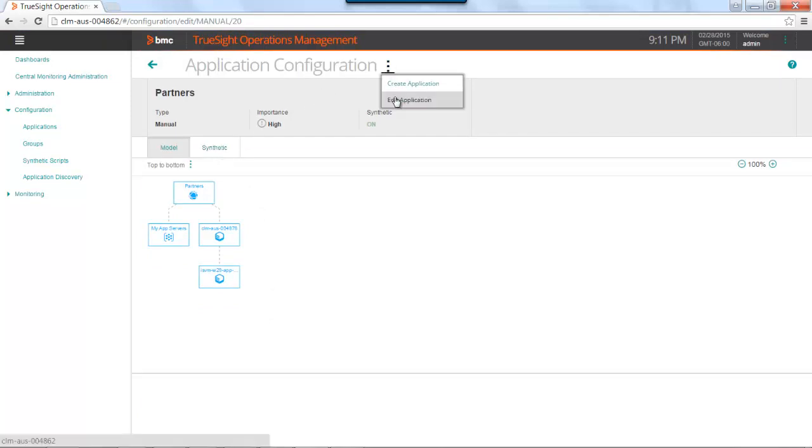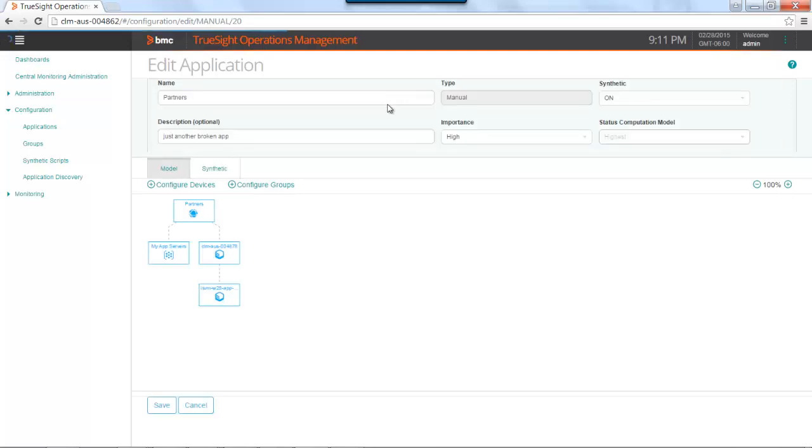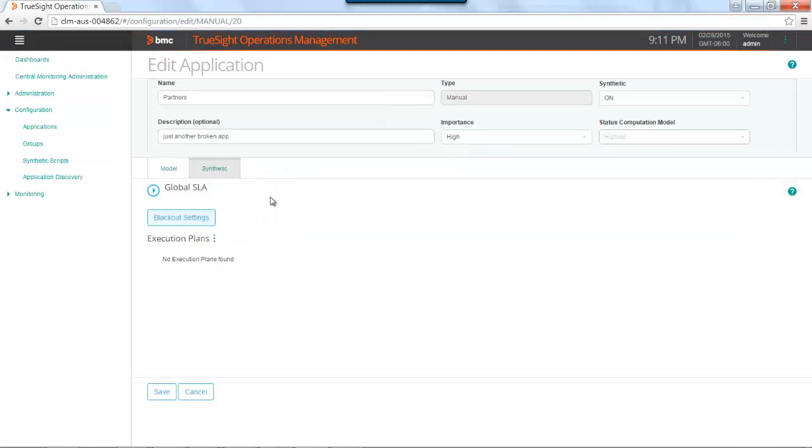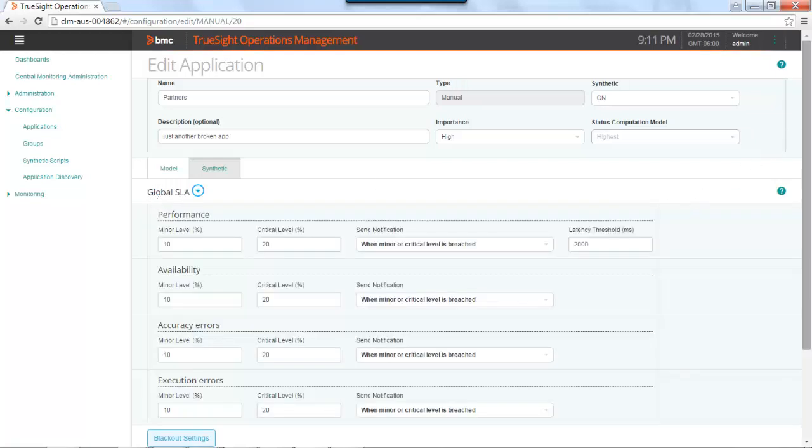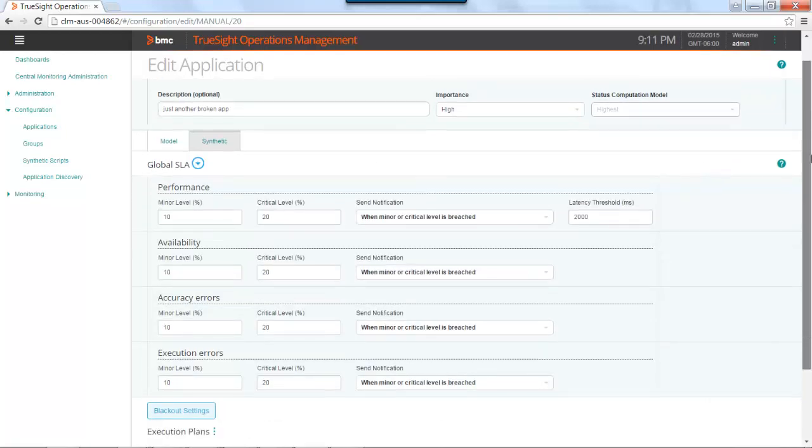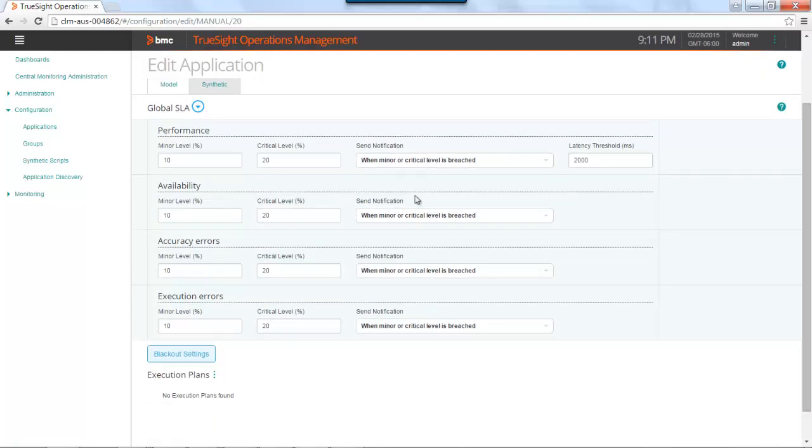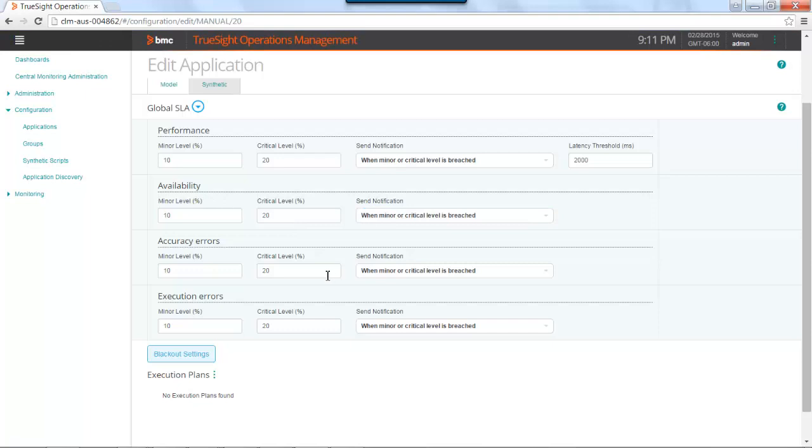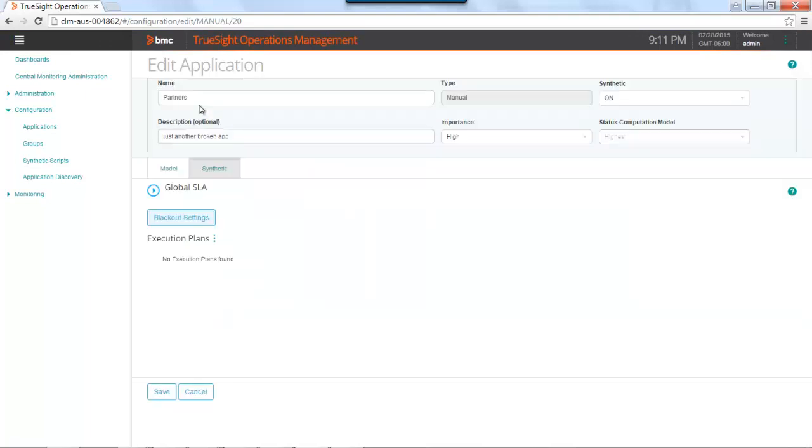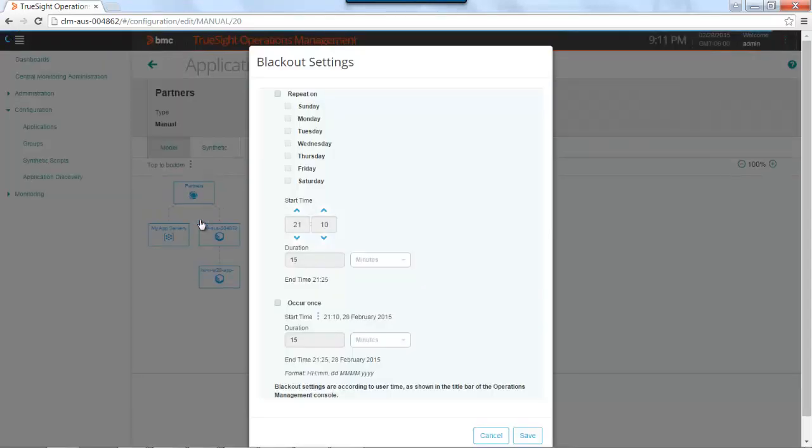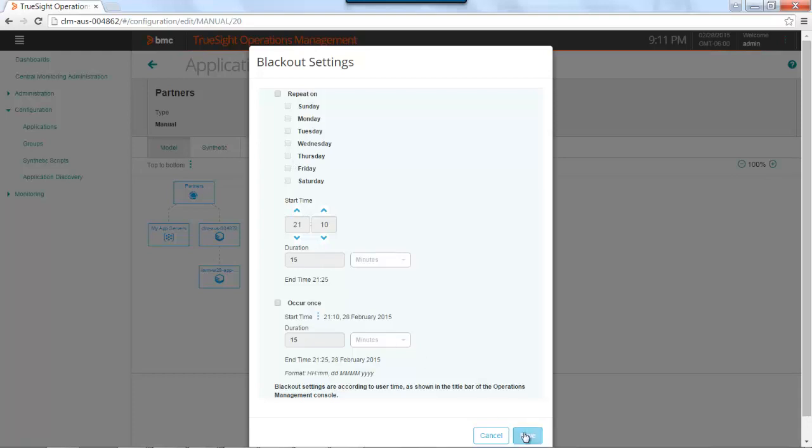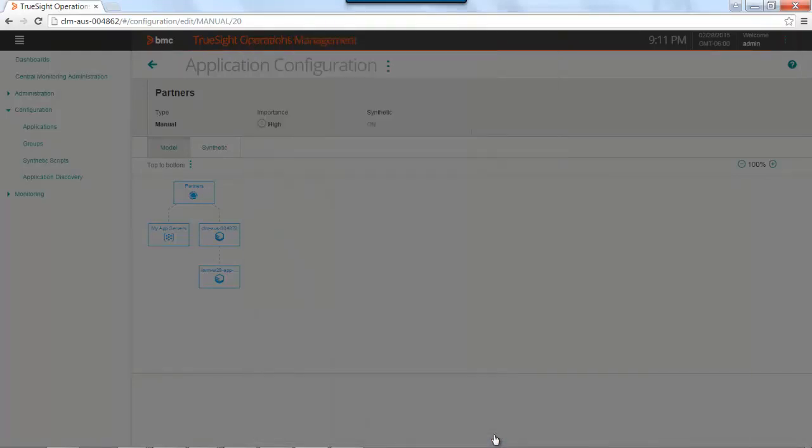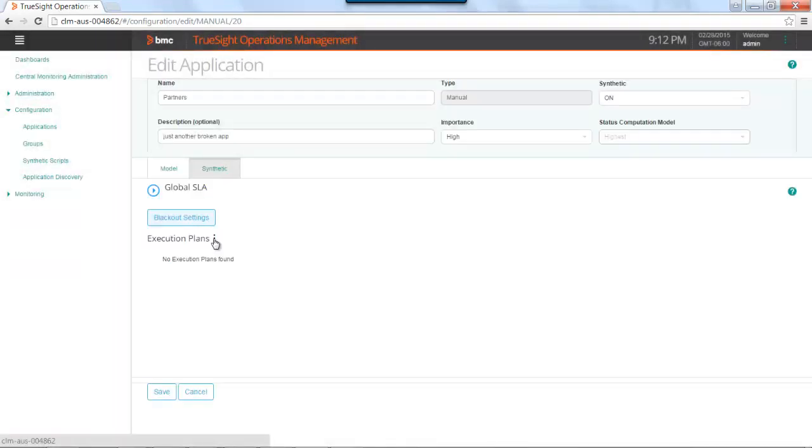Using the action menu, I'm going to edit the application, go to the synthetic tab, and this is where I can define my service level objectives. So threshold latency, availability, and accuracy errors. And I can also configure my blackout settings, when not to run the script. And this is also where I can define my execution plans. Which scripts to run, from which locations, on which frequency.